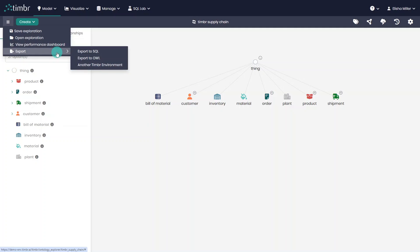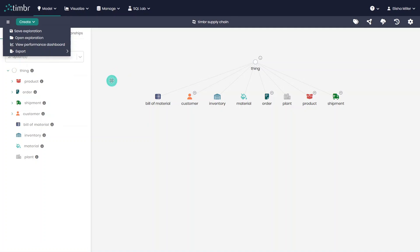And finally, we can choose to export our selected model to SQL, OWL, or to another Timber instance.